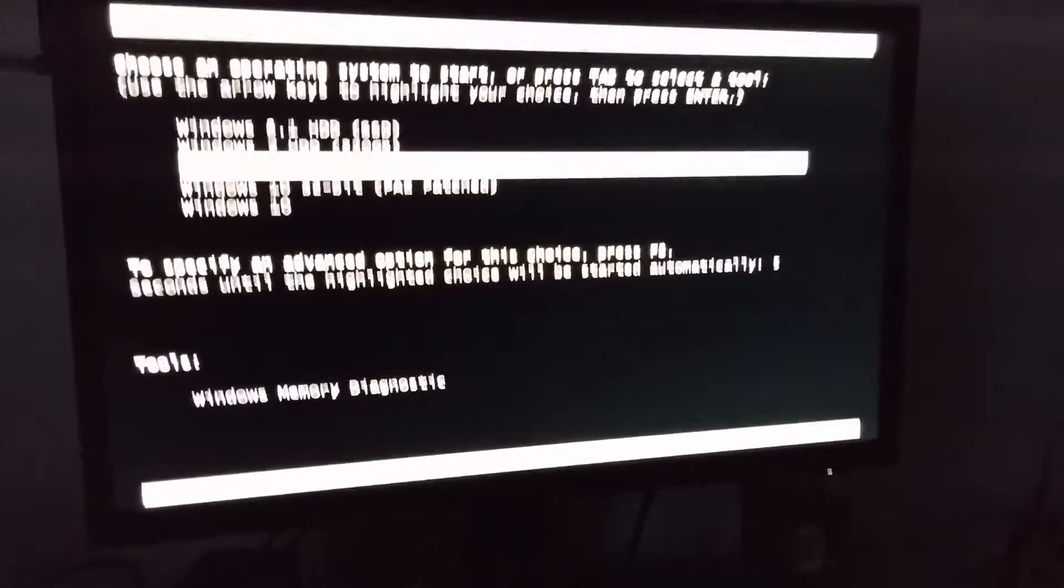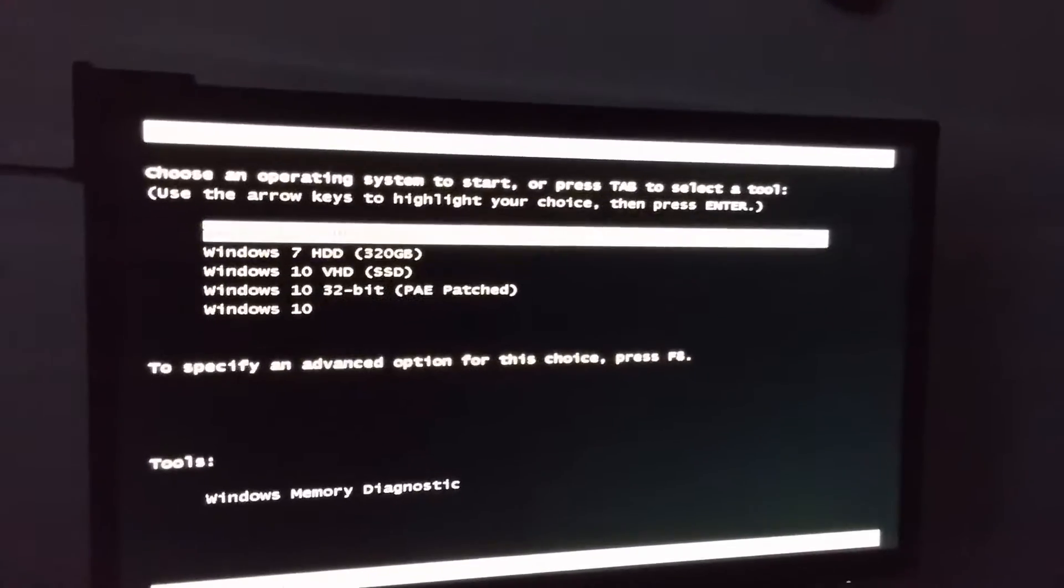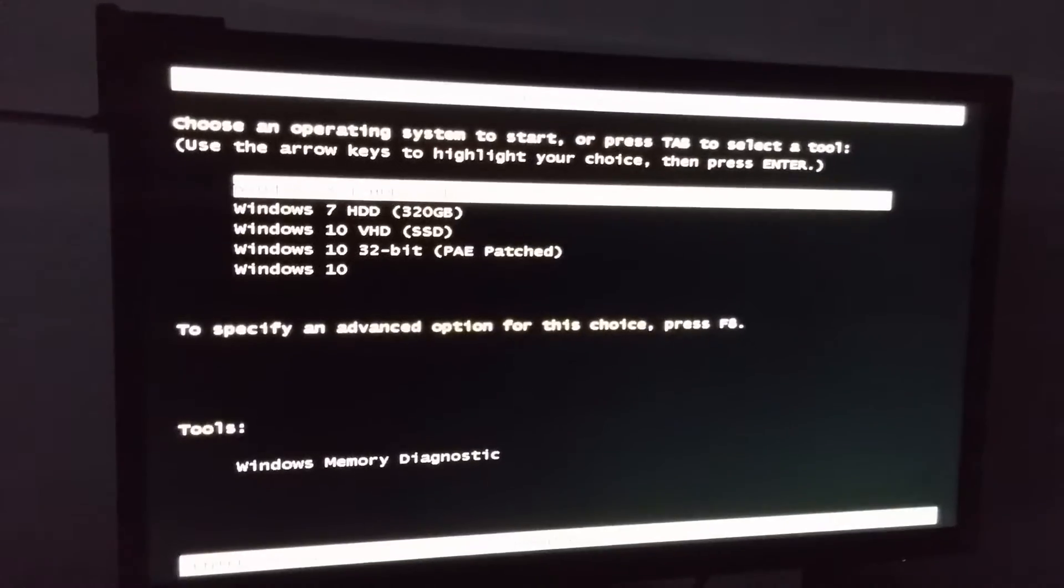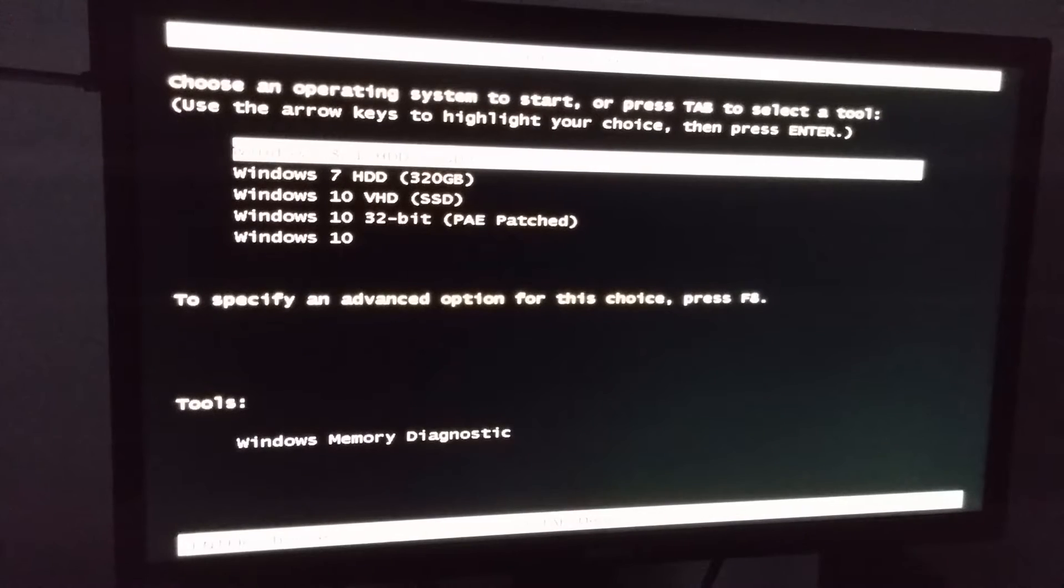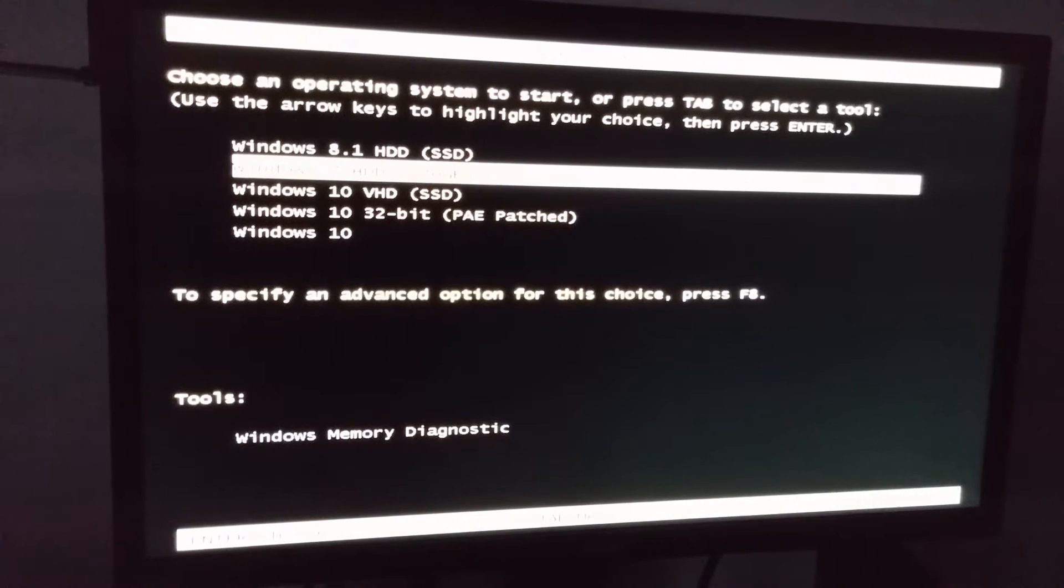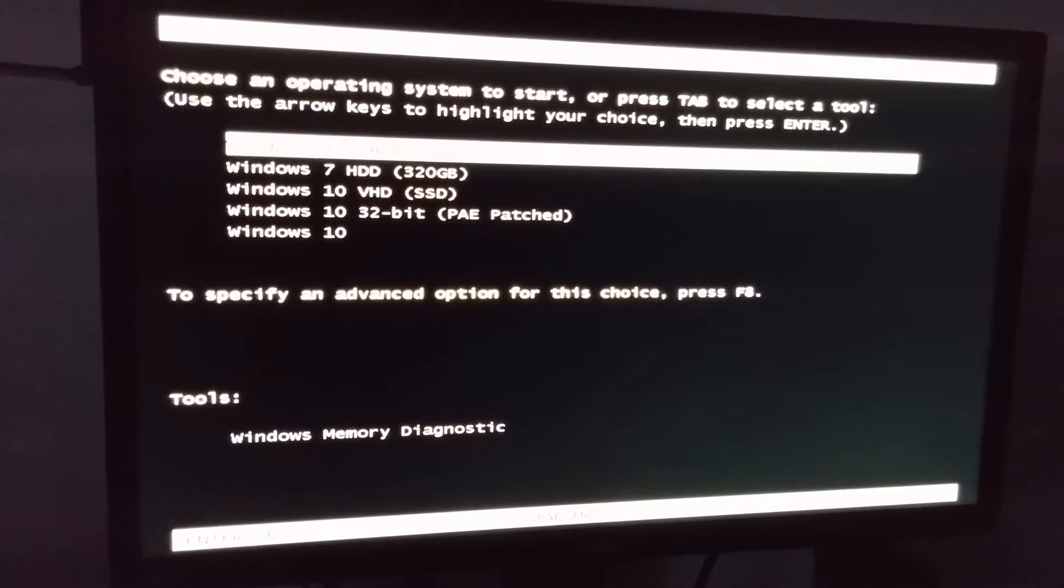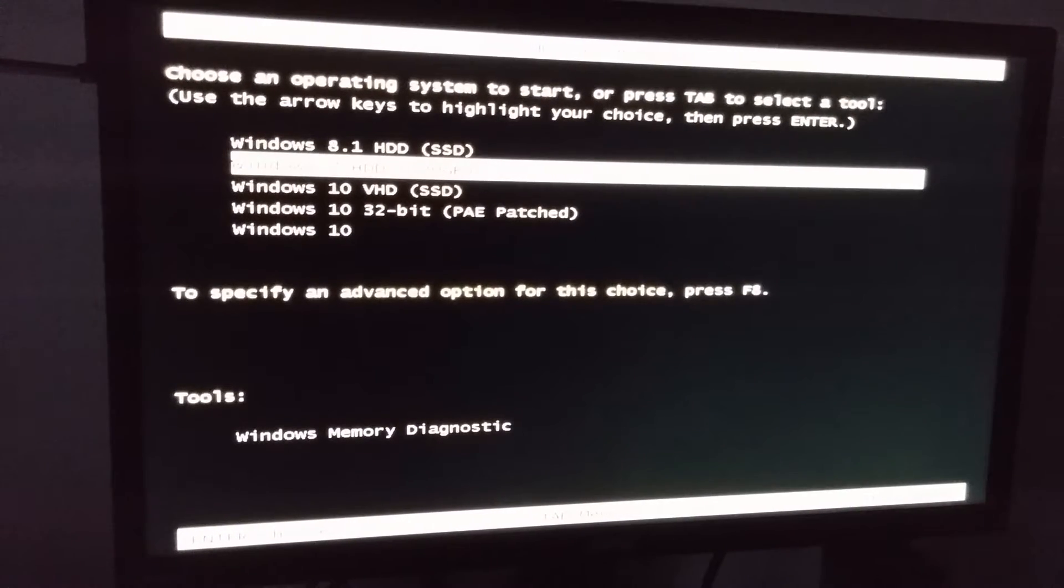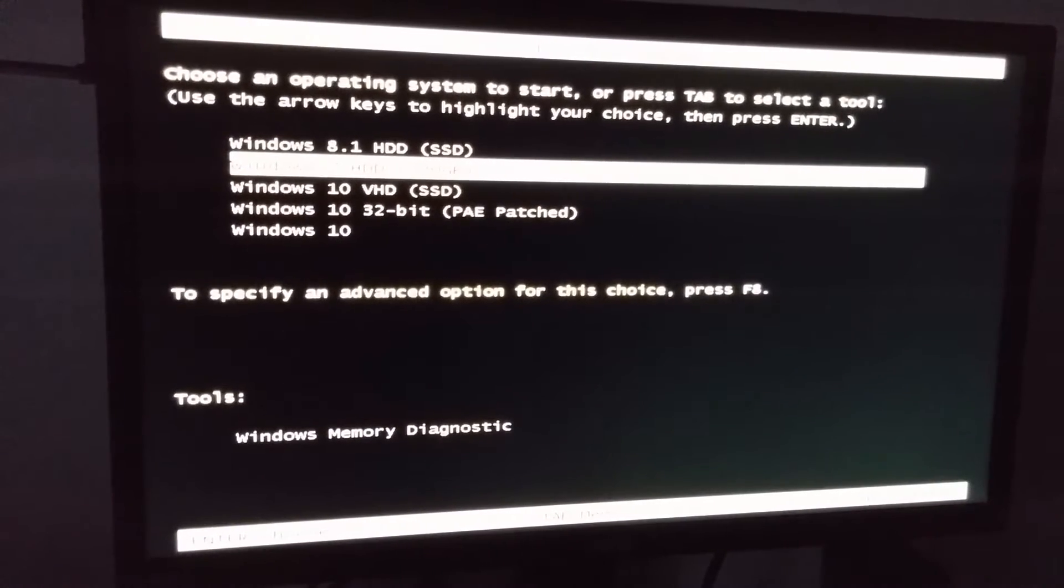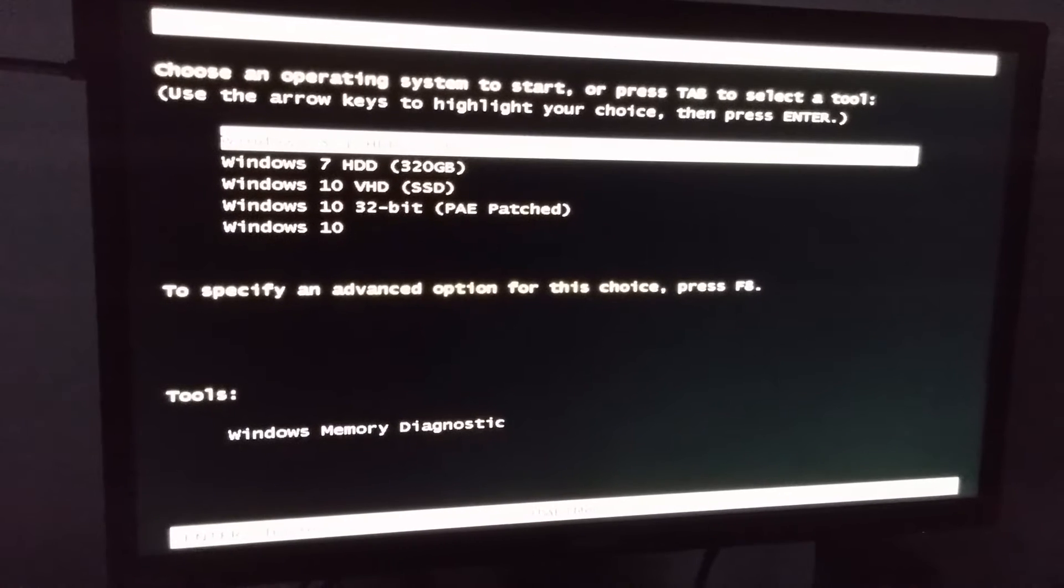Let's repair this computer by using system restore. This computer has multiple operating systems, and this one, Windows 8.1, the top one, is not starting.